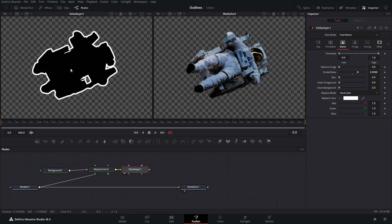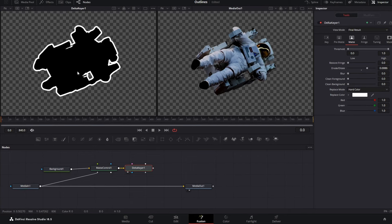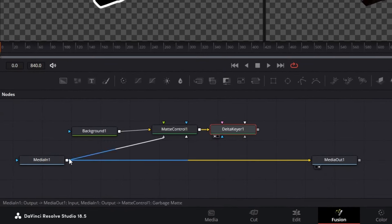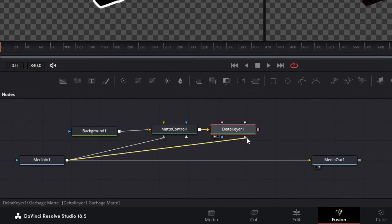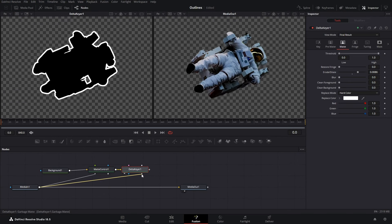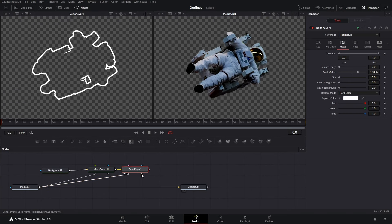Now the next step is to remove this black color inside the stroke. For that, simply connect the media in to the right grey node of the Delta Keyer, grey arrow. Just connect it like this and there we have it. The black color has gone.